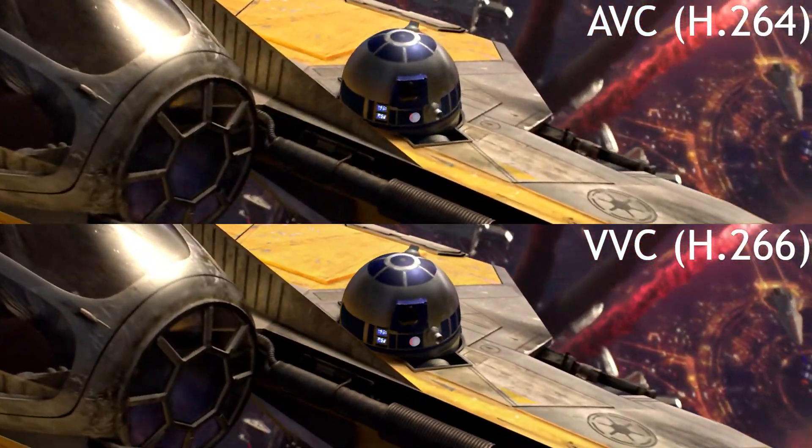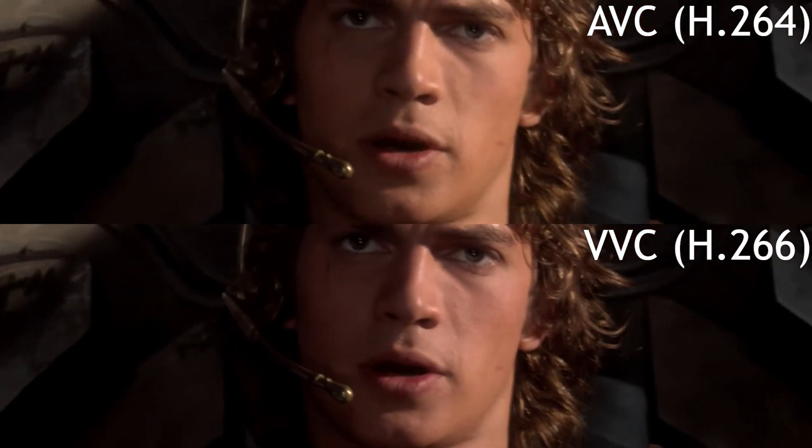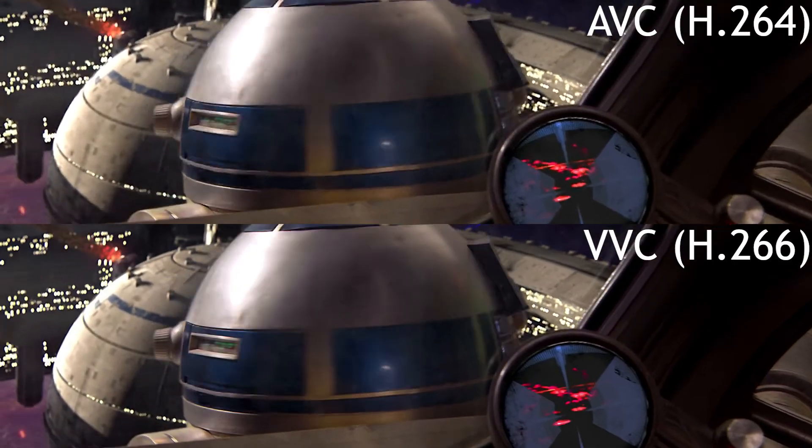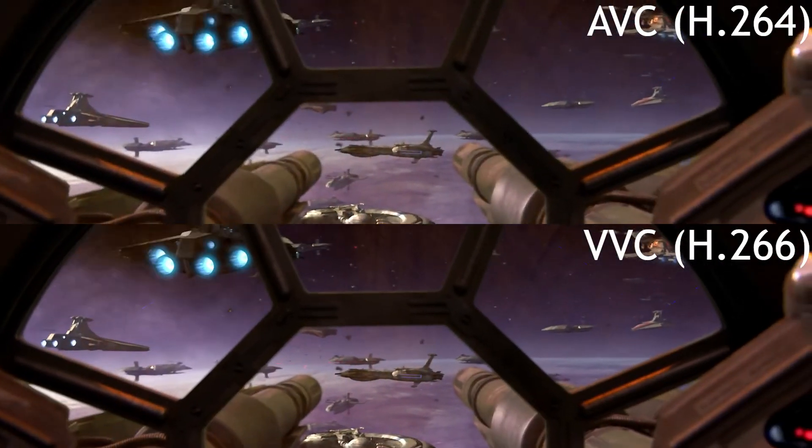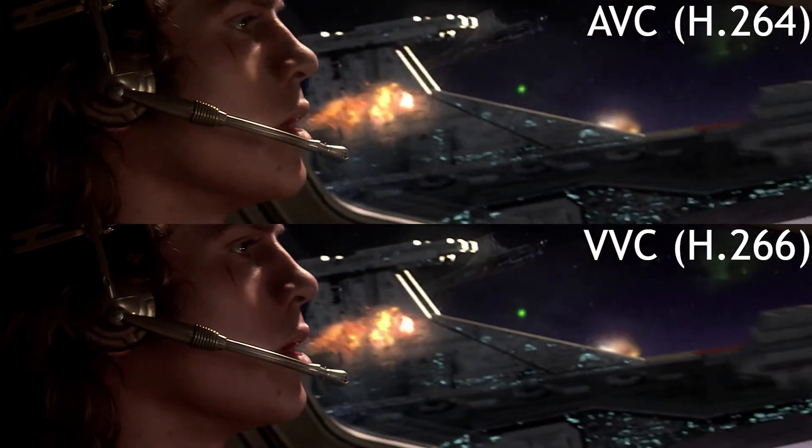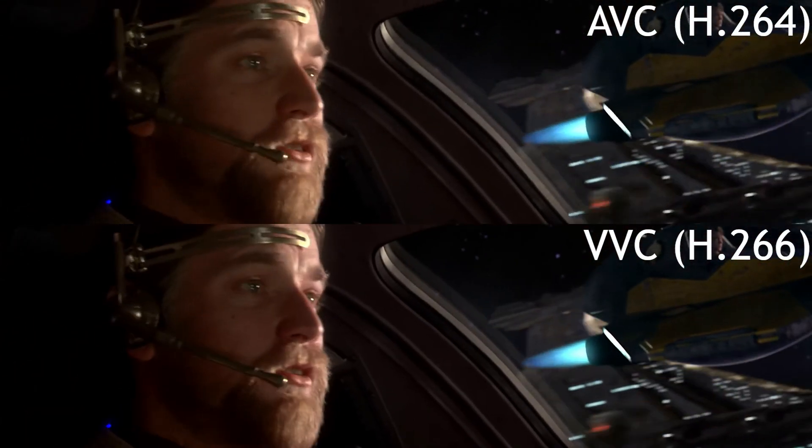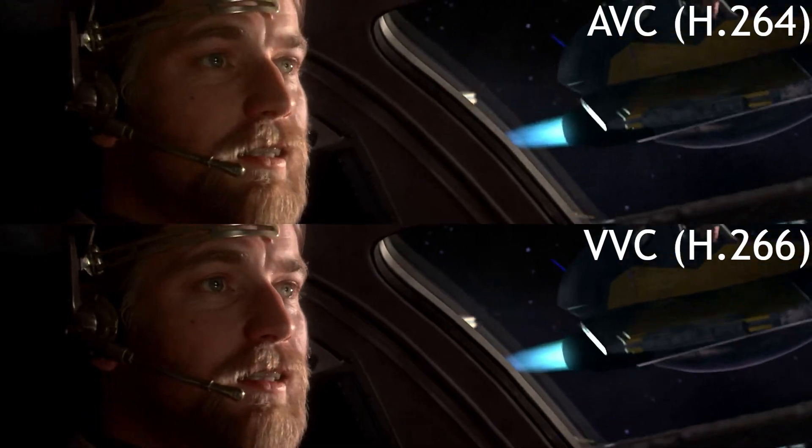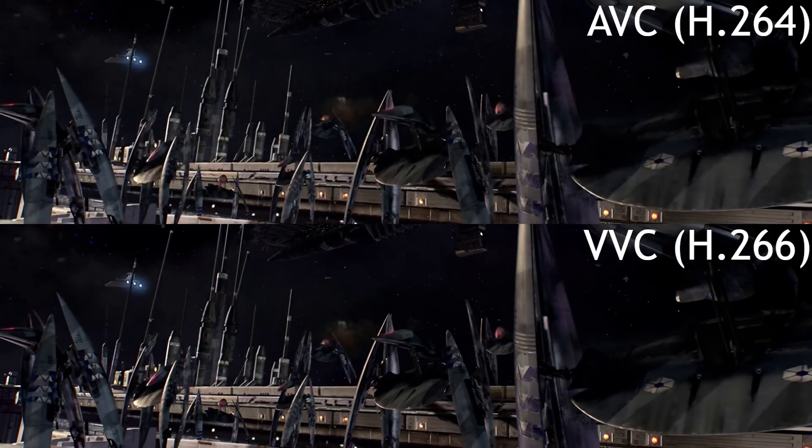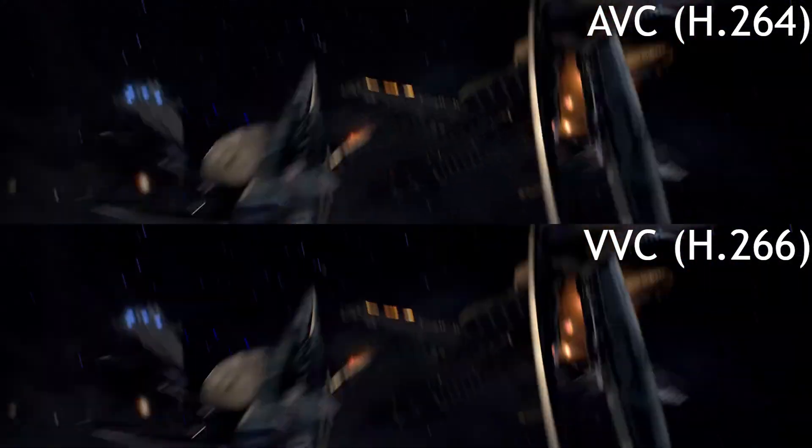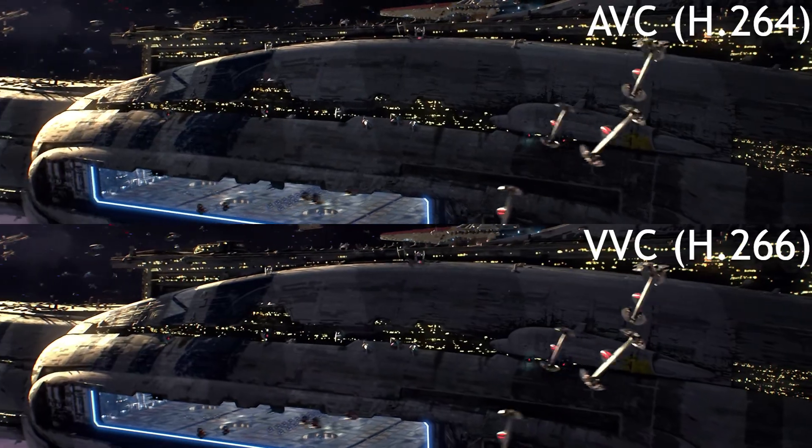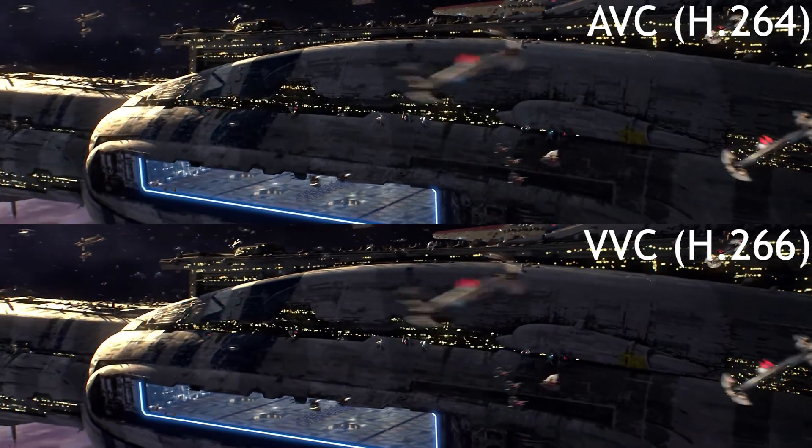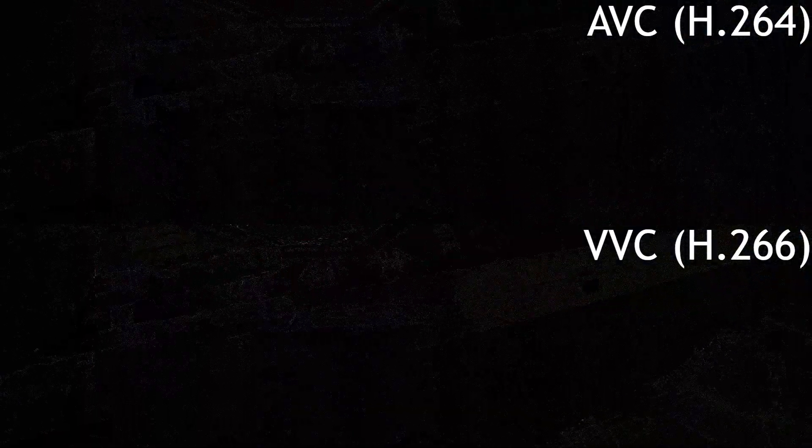In a moment here once this clip is finished I'll show you a more direct comparison of how much better VVC really is at capturing detail over time.